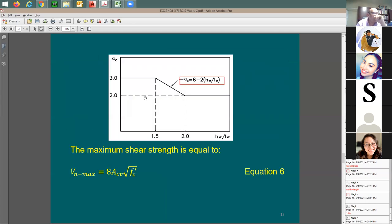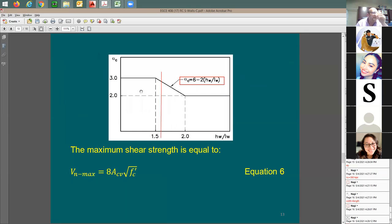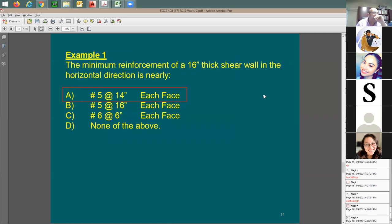Since hw/lw = 1.6, which is between 1.5 and 2.0, alpha_c will be interpolated — not 3 and not 2. Let's see how to solve for it.